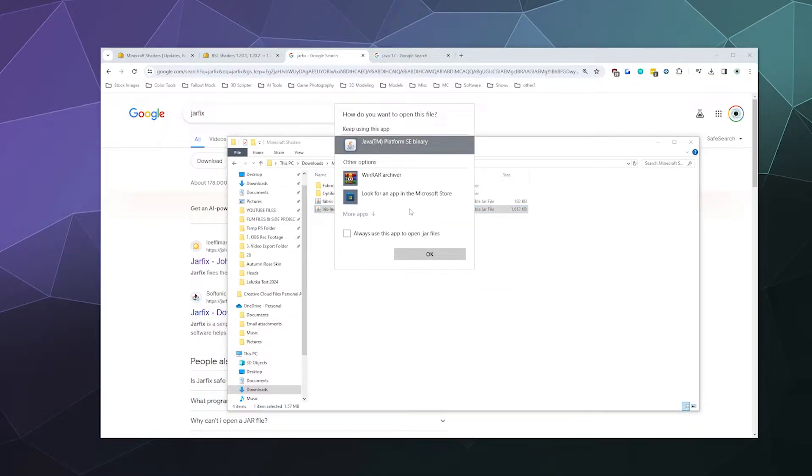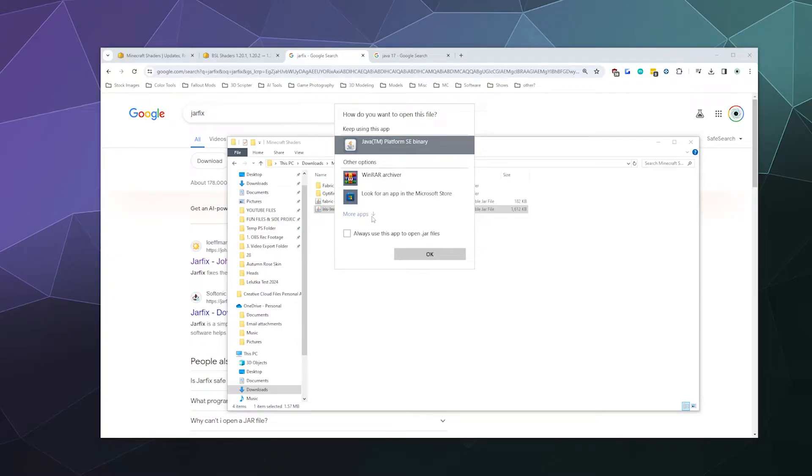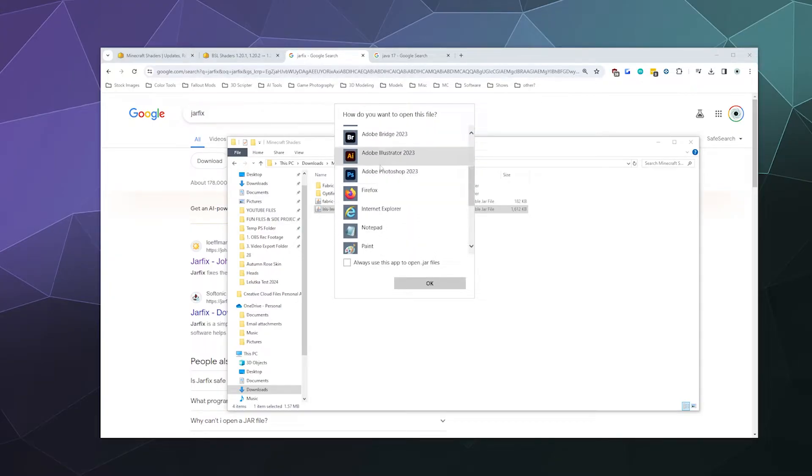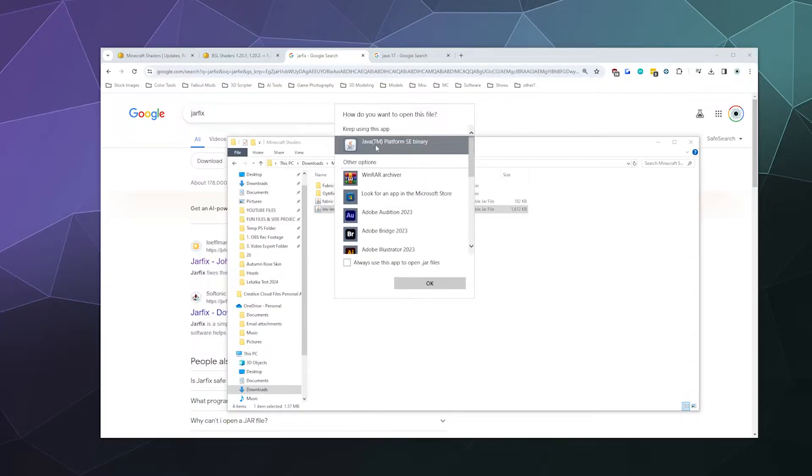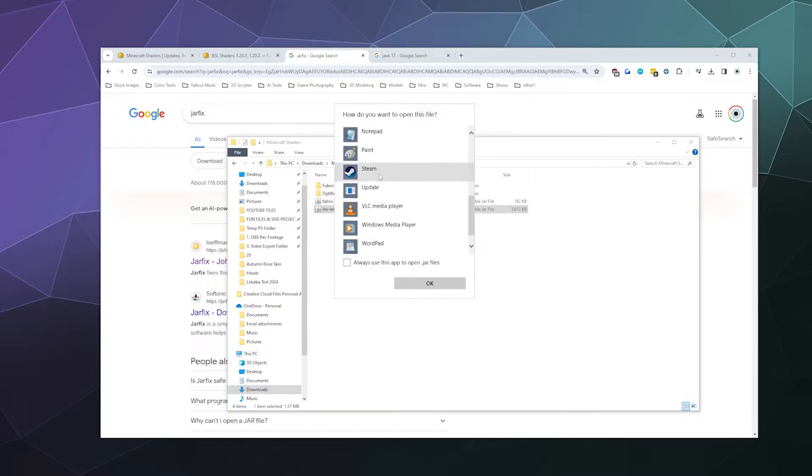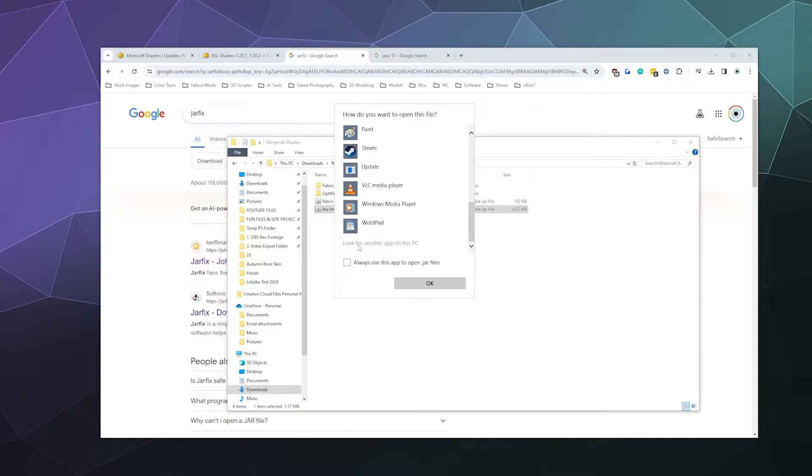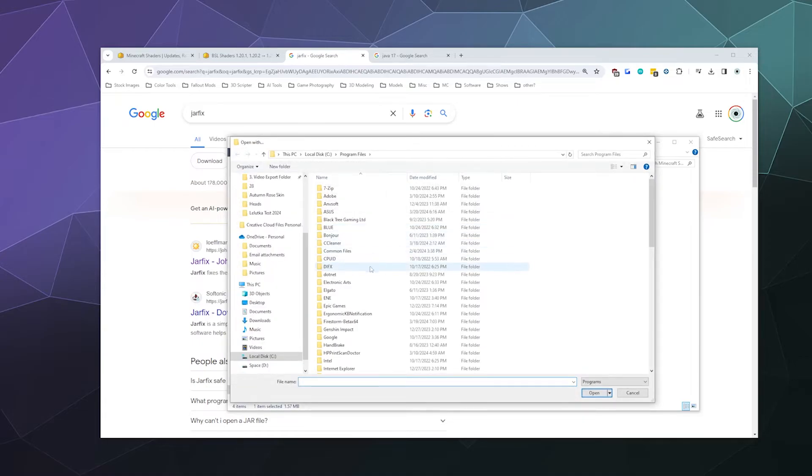And now you should have the option, unless you're unlucky, to find Java TM Platform SE Binary somewhere in this list of apps, or you can click on 'More apps' and go down this long list of apps and hopefully you see Java. If not, you might have to look around on your computer and find where it's installed and select it that way.